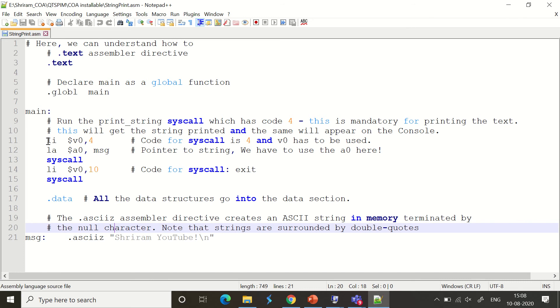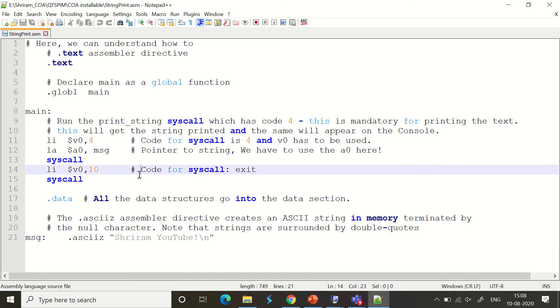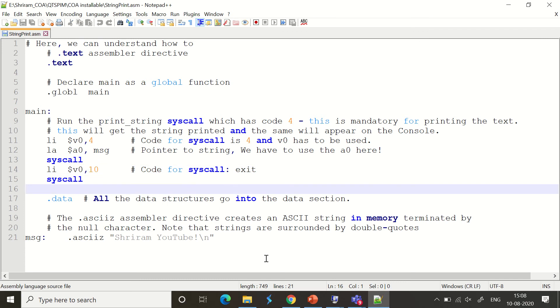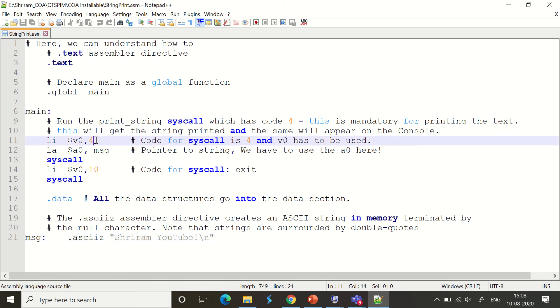We're going to the code where I use li $v0, 4. In the previous codes we've seen, we used $v0 with 10. That 10 is the code for the system call to exit. When we use 10, there will be a smooth exit. But when we use 4, what is it? Very simple.